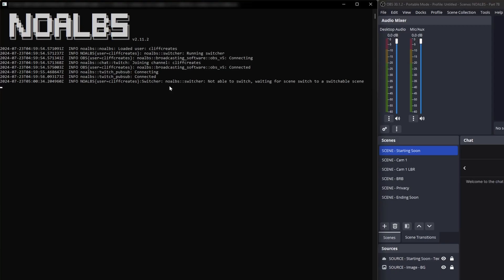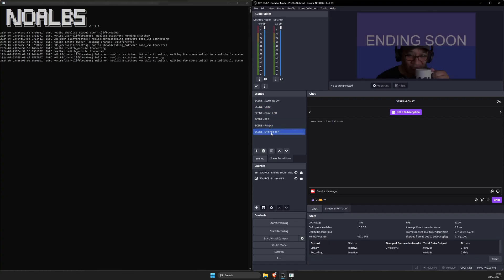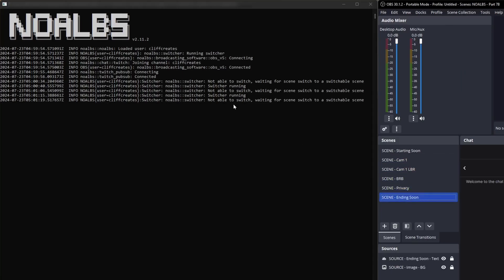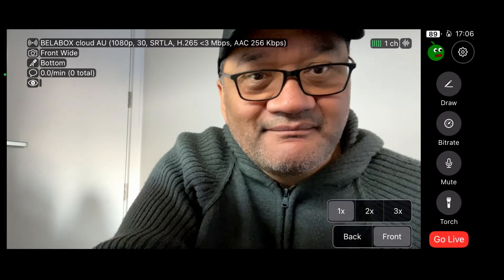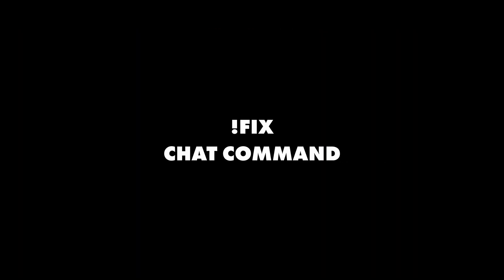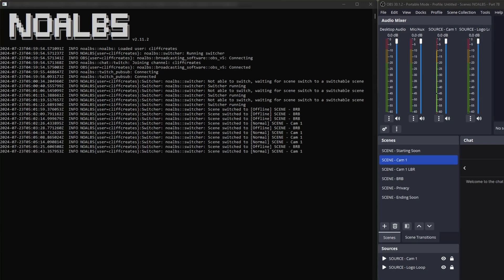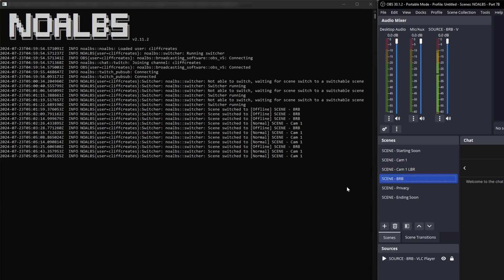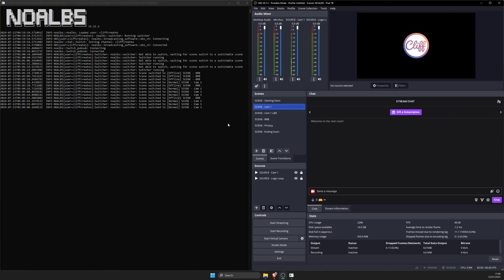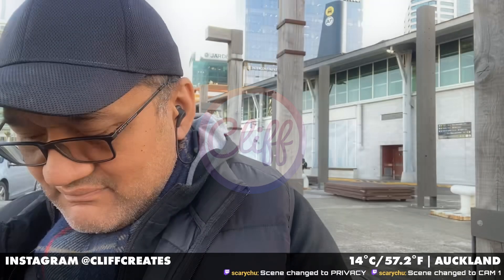If you get the not able to switch, waiting for scene switch to a switchable scene error, this is perfectly normal when you're on a non-auto-switching scene like starting soon, ending soon, or privacy. It should change to switcher running once you're on one of the other scenes like Cam1 or BRB. If you go to BRB and can't come back to the Cam1 scene, check if you're actually broadcasting from your phone, then try closing out of your IRL app completely then going live again. The fix command, which we'll cover in a sec, might also work. Also, if you've got an existing way to manually go to the BRB scene, you'll notice it auto switches back to the Cam1 scene if your connection's actually okay. That's why you'll need a separate scene for this, or maybe stop streaming from your phone so it goes to the scene naturally, or use the privacy scene for quick breaks.